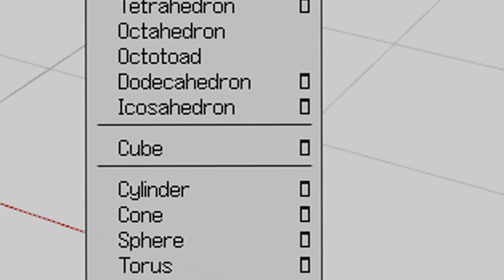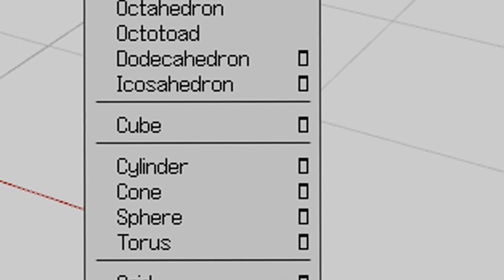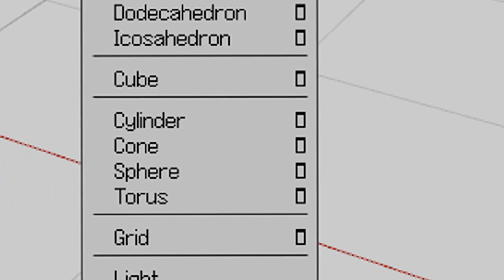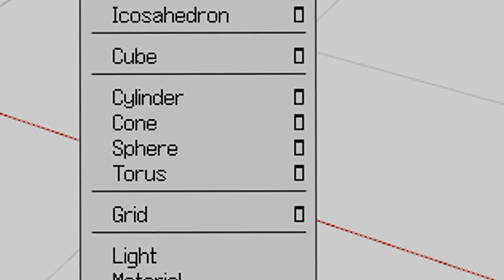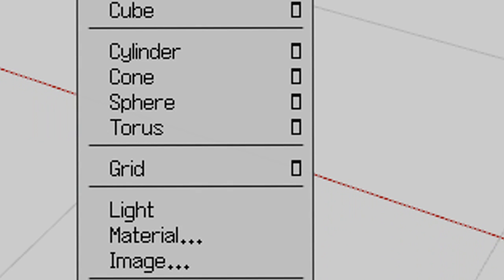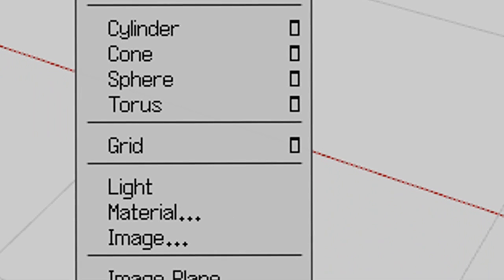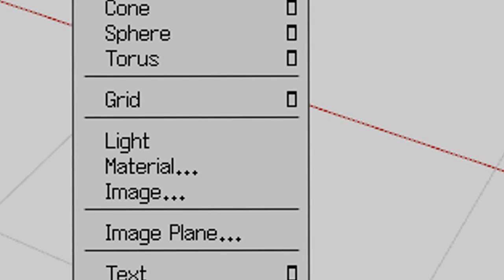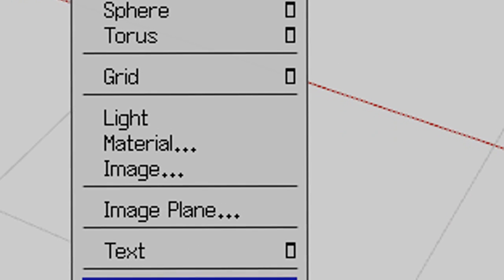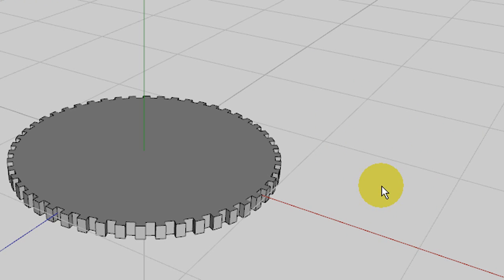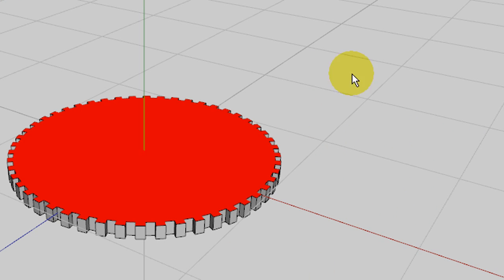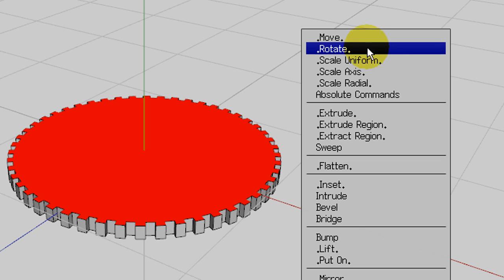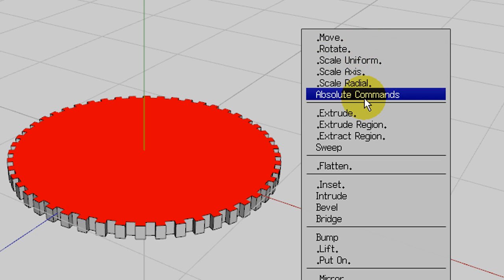One thing to note is that there aren't the common 3D operations listed such as move, scale, subdivide because with nothing in the scene there's nothing to move, scale, or subdivide. Only the tools that you can use at the moment are displayed in the menus. Once an item is in the scene and selected, those options will become available in the right-click menu.